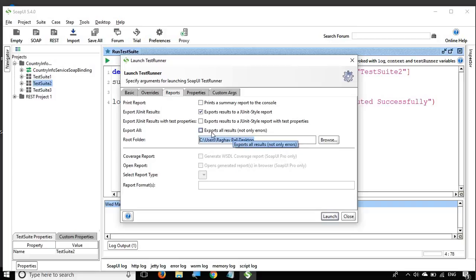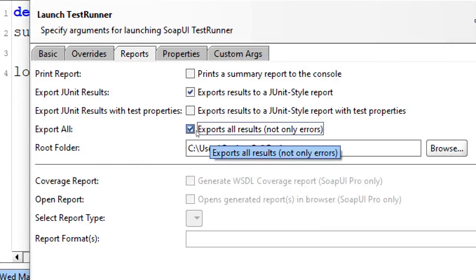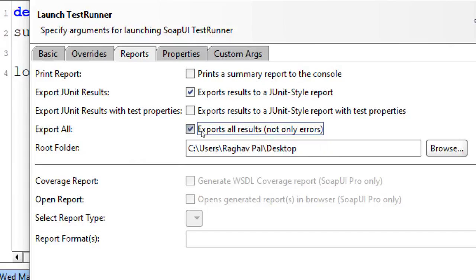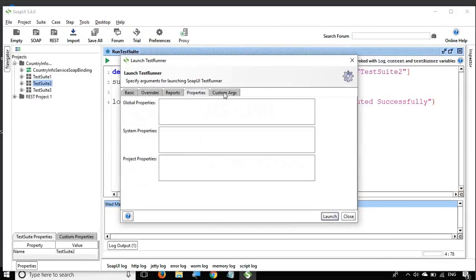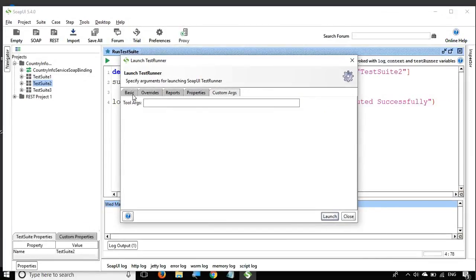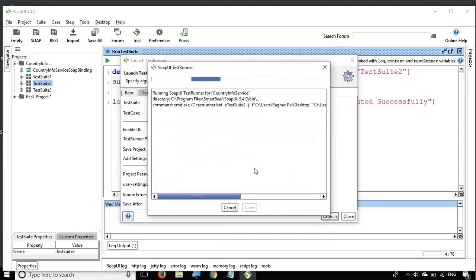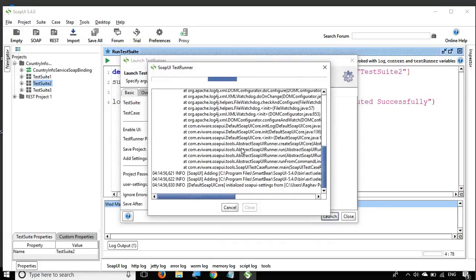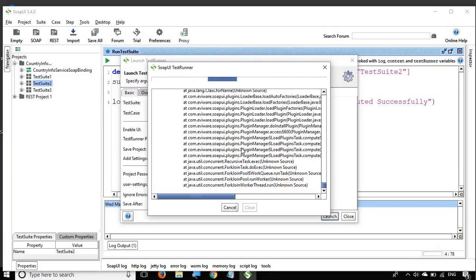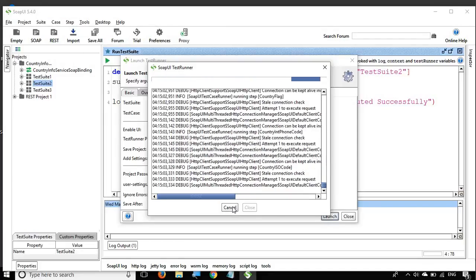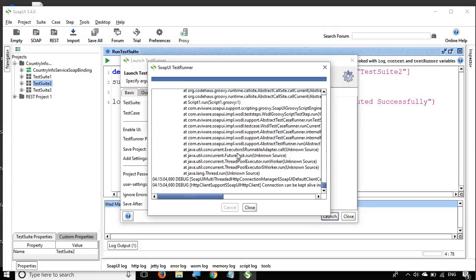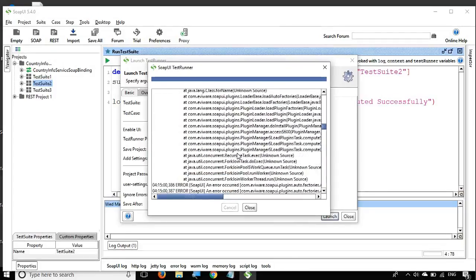I have set the root folder to my Desktop. If you want to export all results and not only errors you can enable that option, but be aware it will generate a lot of reports. I will leave it unselected for now. If you have custom properties or arguments you can add them here, then just hit the Launch button to start running the test suite.